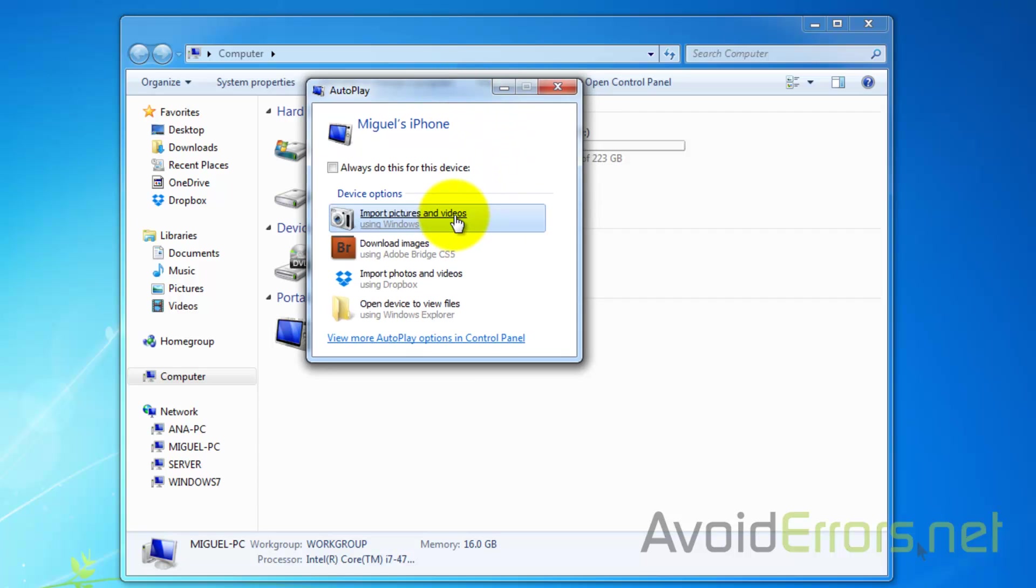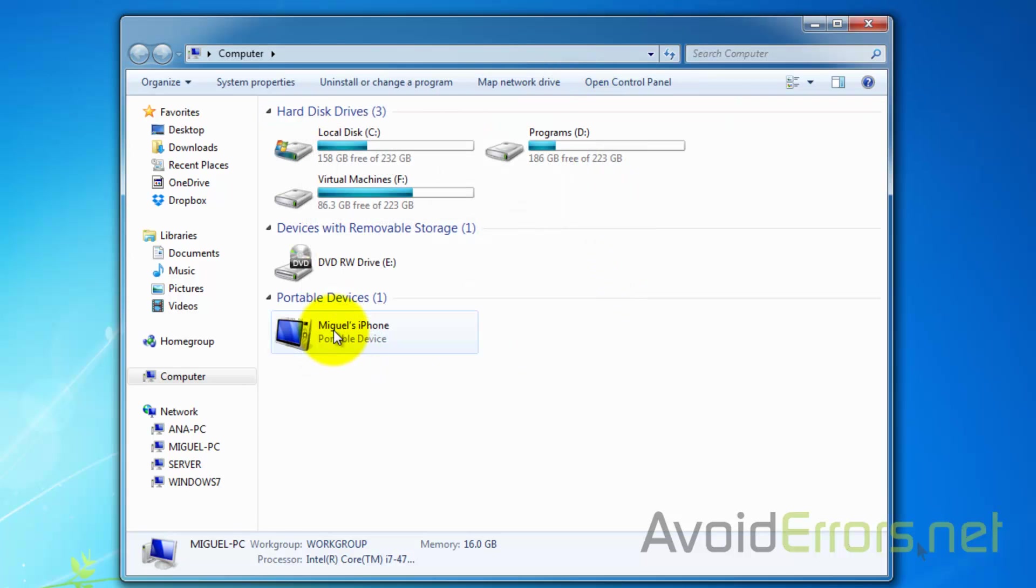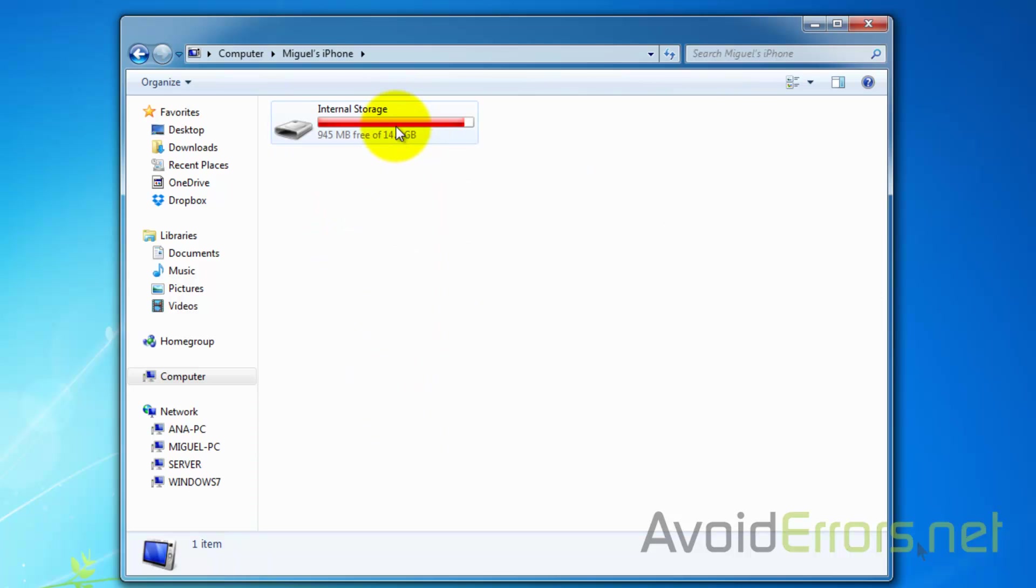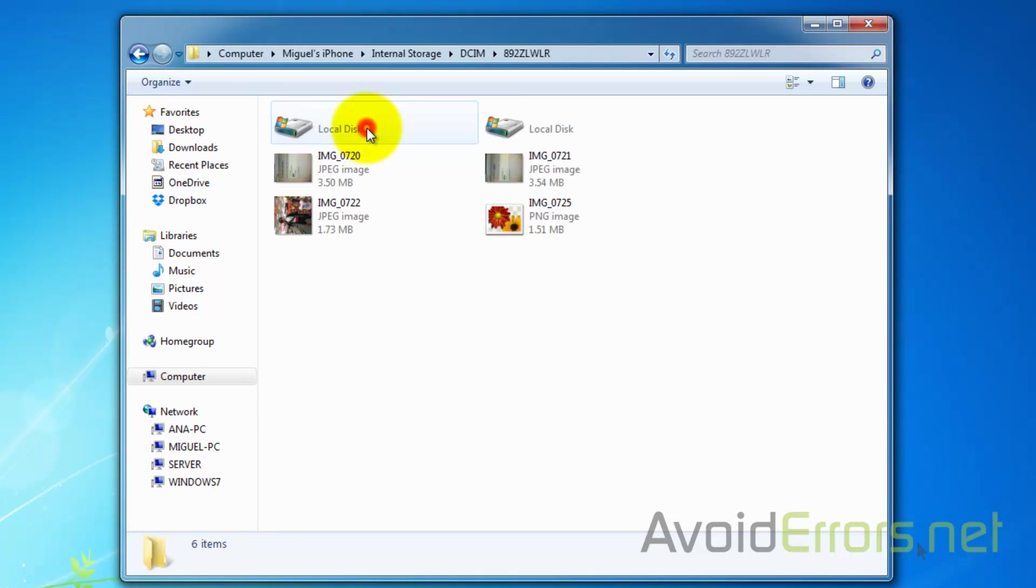By selecting Import Pictures and Videos, it will be imported to your My Pictures folder. If the autoplay doesn't come up, you can also access it from here. Just double-click the internal storage, the DCIM, and then you'll have all the images or videos here.